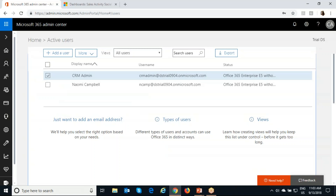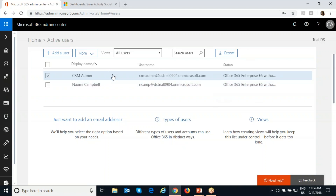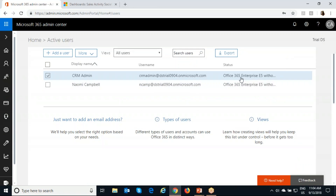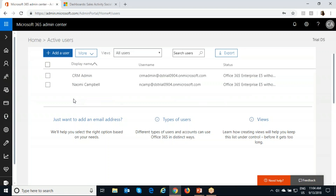The first prerequisite would be to have the Office 365 licenses and have that assigned to your users. Currently in this organization, I have two users and these are the product licenses I have provided to both of them: Dynamics 365 Customer Engagement Plan and Office Enterprise E5. There can be different Office Enterprise plans, but this is the one we are using currently. You should have the license and that should be provided to the users whom you want to use the App for Outlook.